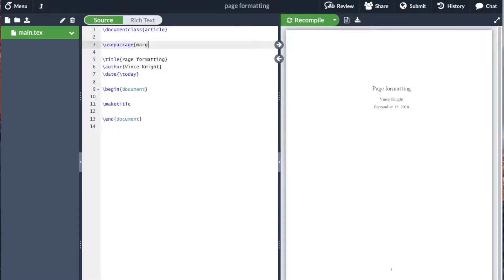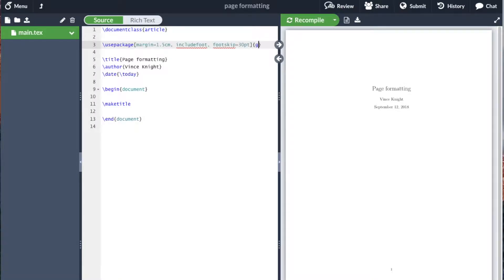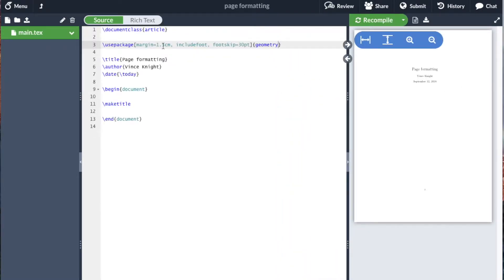For example, I'm going to say I want the margin size to be 1.5 centimeters, I want to include a footer, and I want the space between the footer to be 30 pts. We're using the Geometry package, and these are the options we want to use it with.